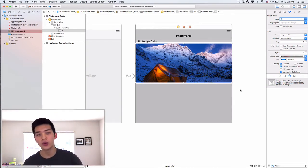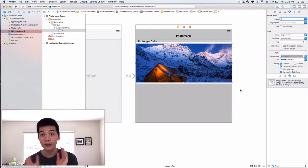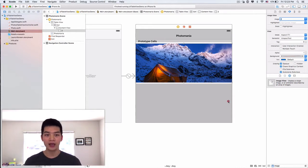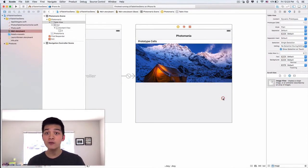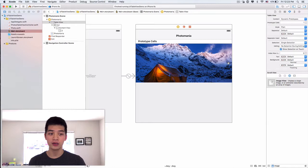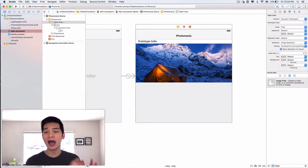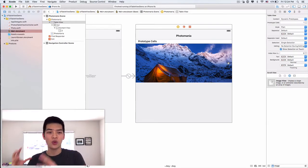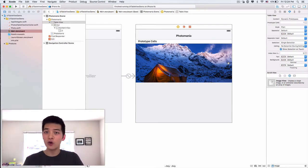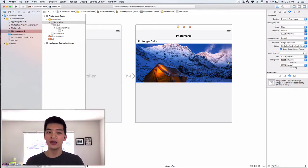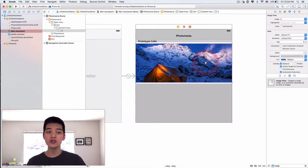Why is that? Because the table view over here, the cell, it doesn't know what is the height, what is the width of this whole thing.